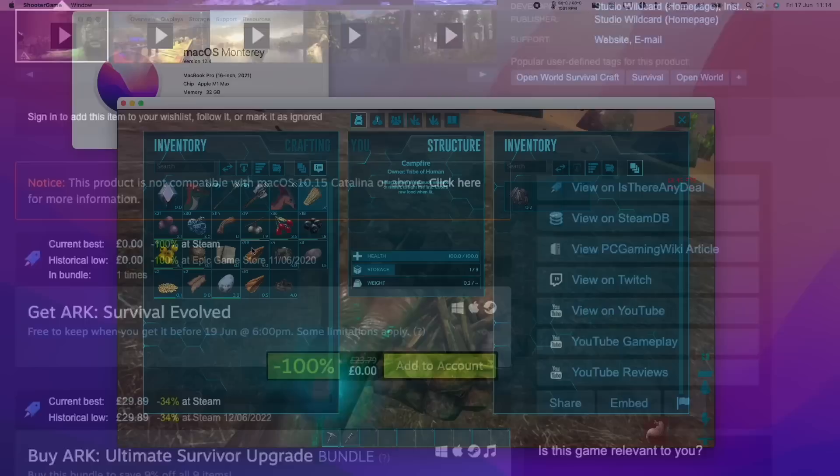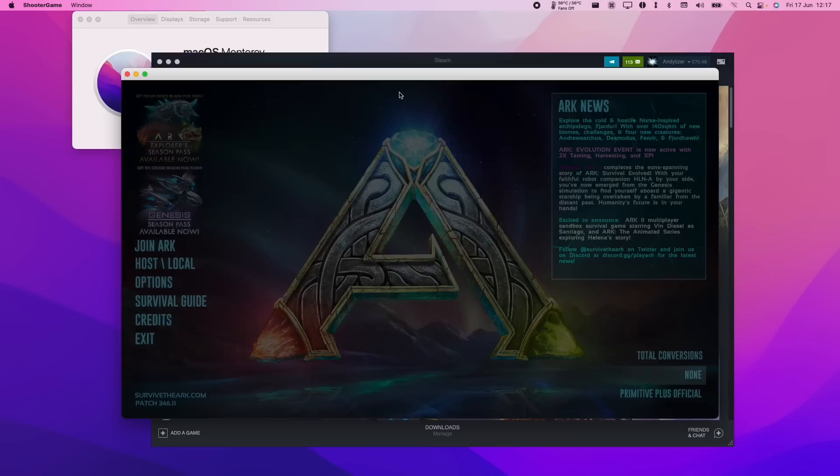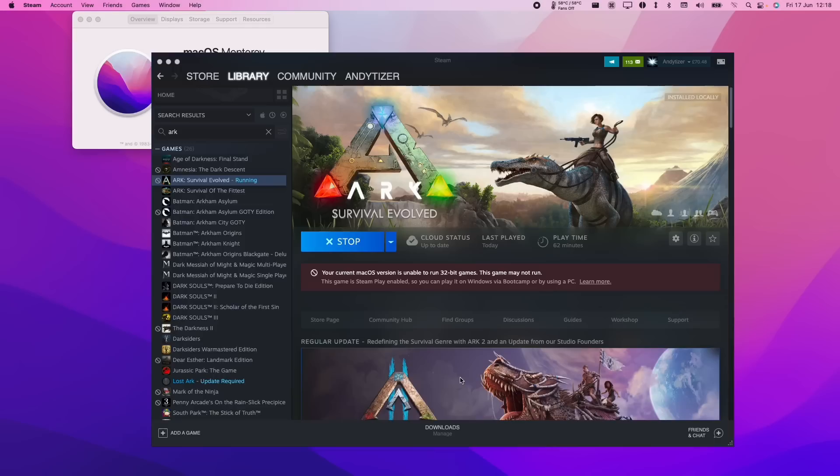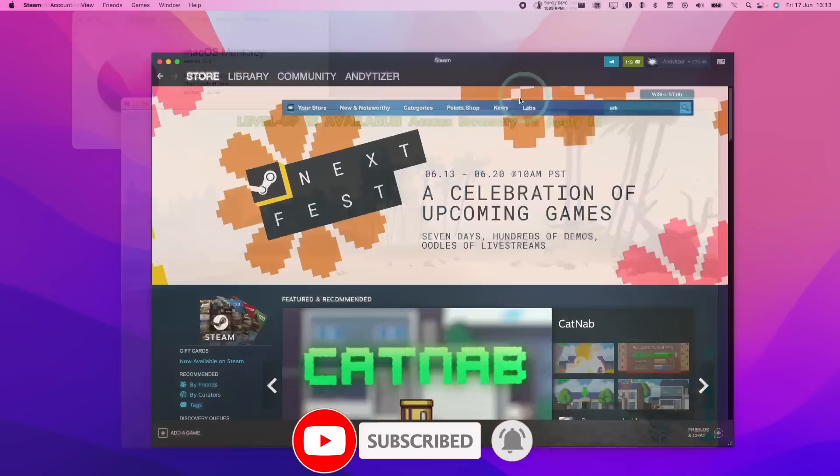So unfortunately we can't get multiplayer working, and this is likely due to an issue with the anti-cheat battle eye. However, we can get the full single-player game working on the M1 Apple Silicon Mac, and today I'm going to show you how to do that. If you haven't subscribed already, then please consider subscribing so you can keep up to date with the latest Mac gaming news.